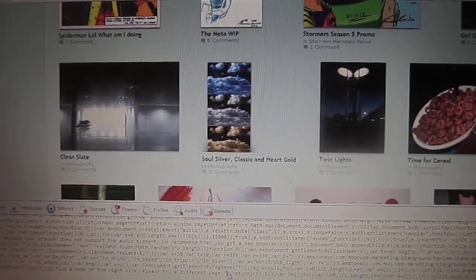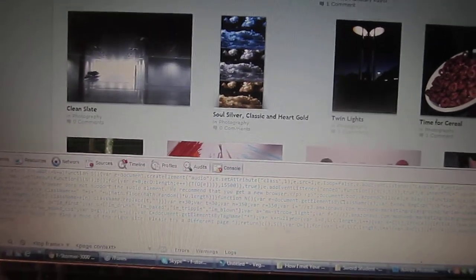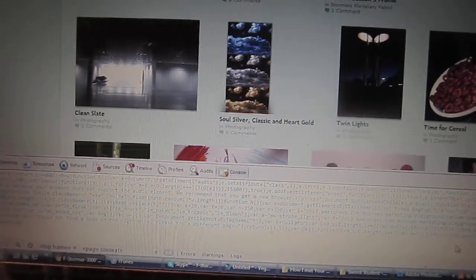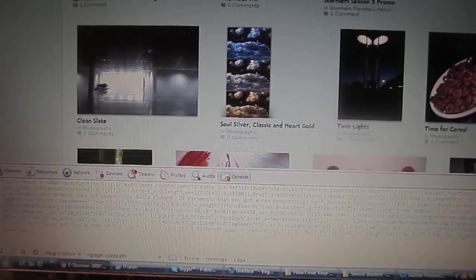DeviantArt. DeviantArt likes the Harlem Shake as well.